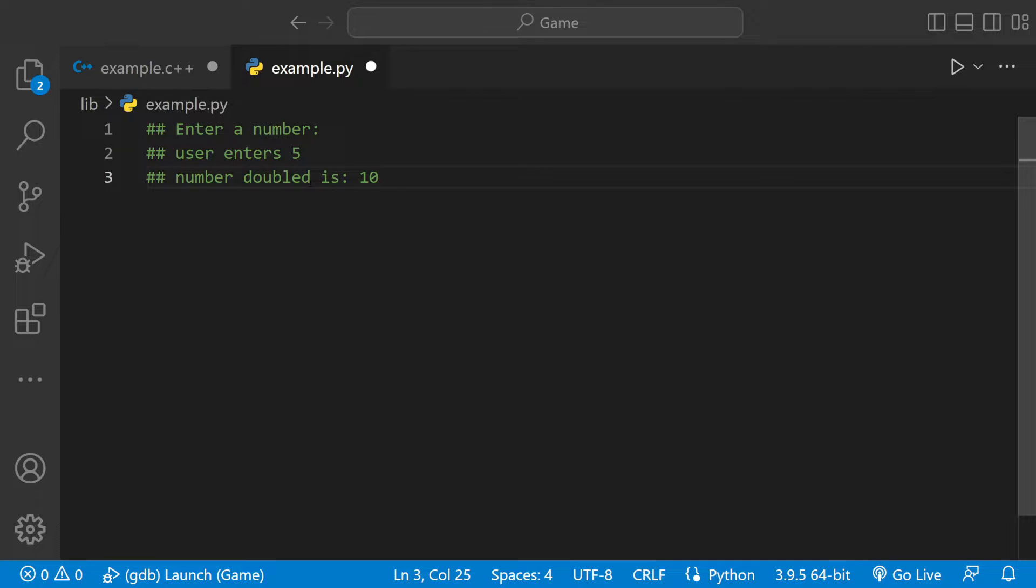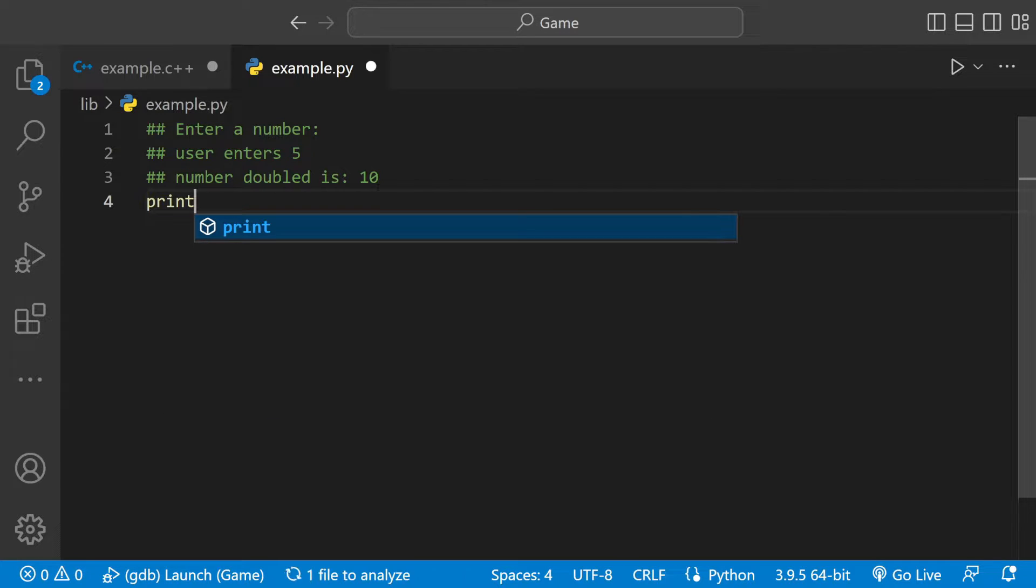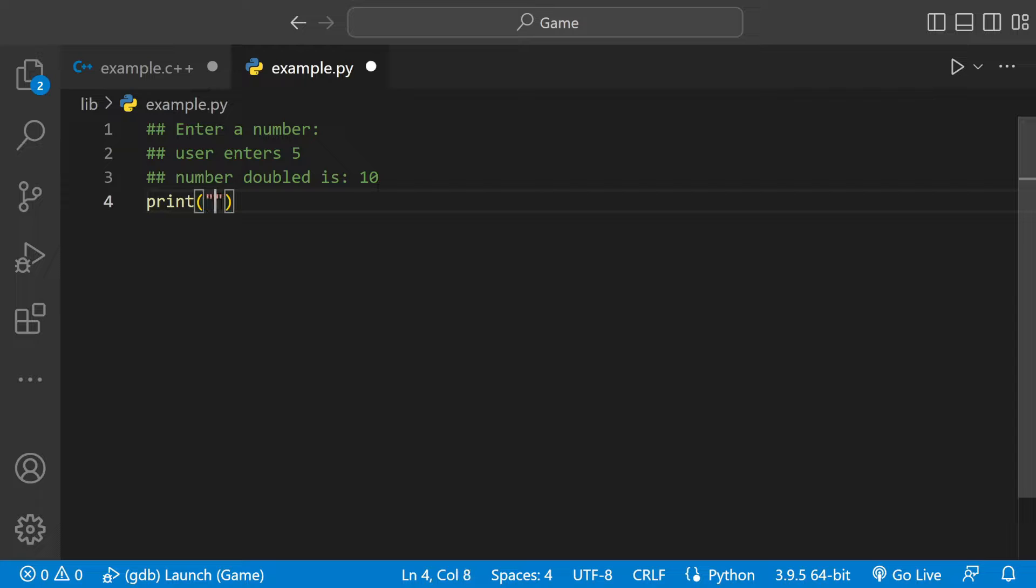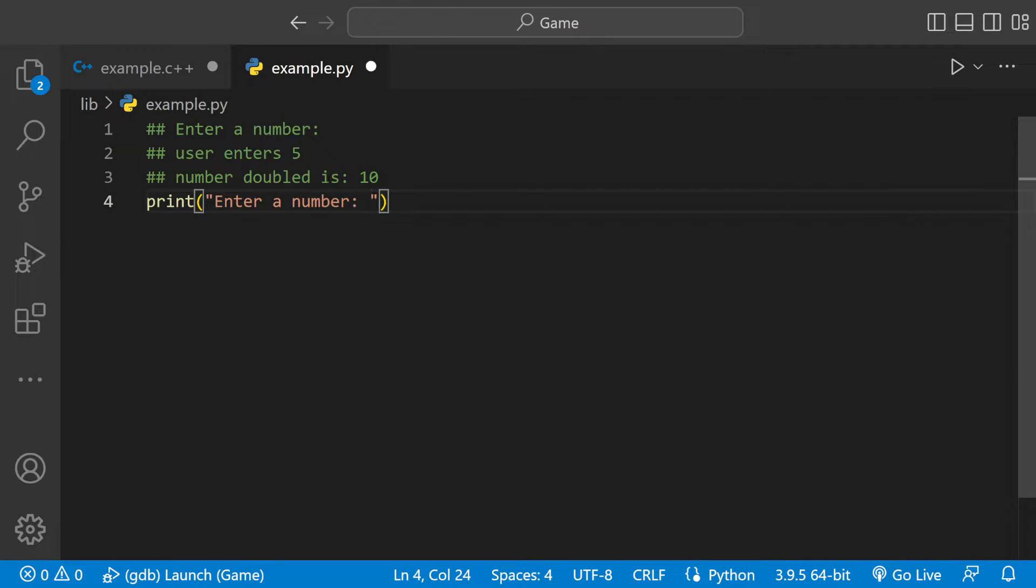The first thing we need to do is ask the user to enter a number. We can do that with a print statement: "Enter a number." Let's have it match up and then add a space so the number can go next to it.